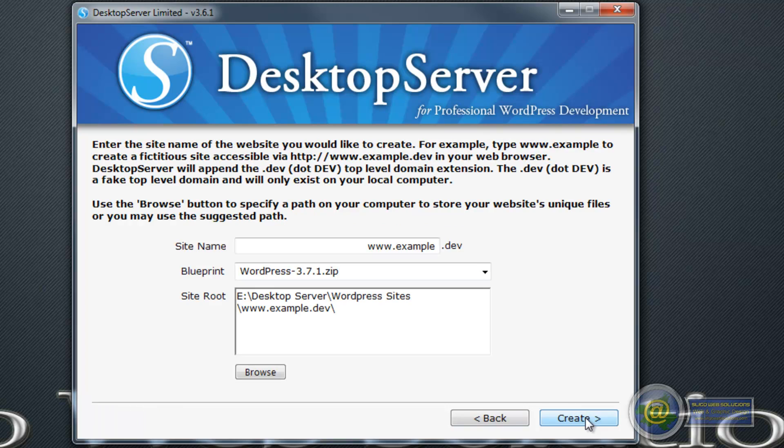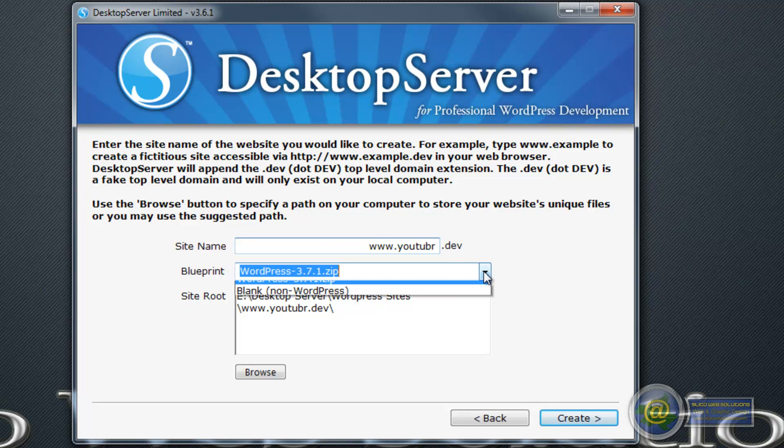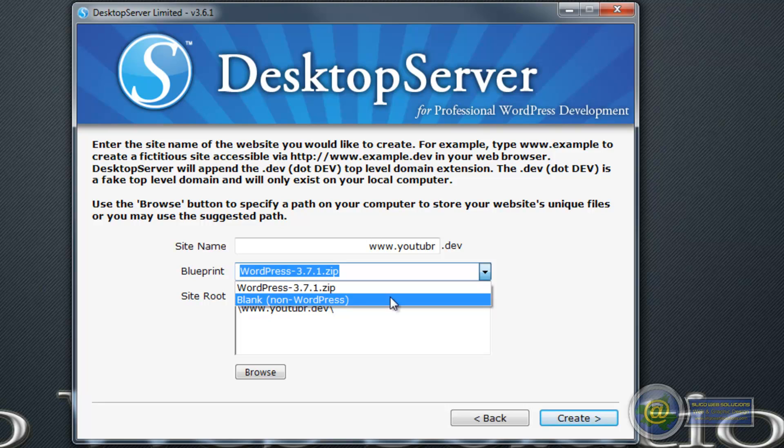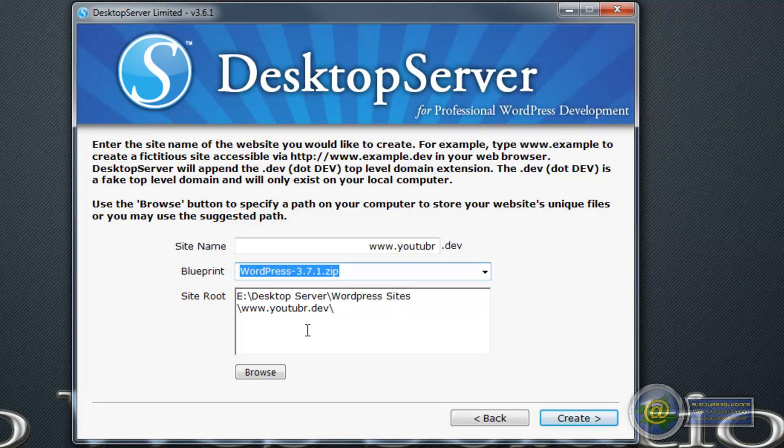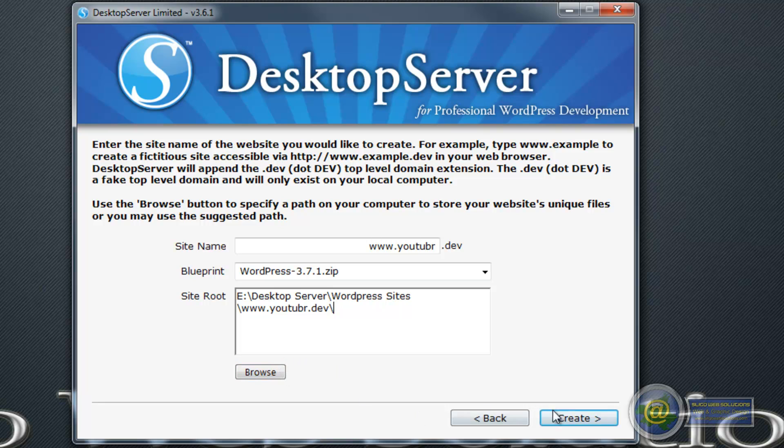Just click on next and give it a name. Give it whatever name you feel like giving it. I'm just going to call it youtuber just to be funny. It's going to give it that .dev suffix. You have two options here: you can install it as a WordPress or you can install it as a blank non-WordPress site. For this purpose we're going to set it up as a WordPress. I've changed the default directory to my own custom directory. It's quite easy to do. You just browse to it here and then you click on create.